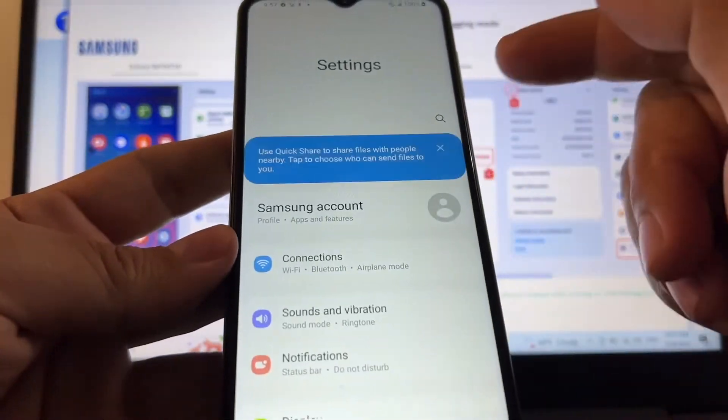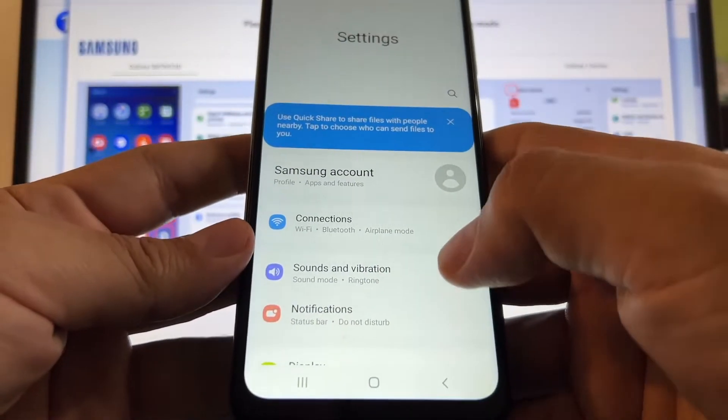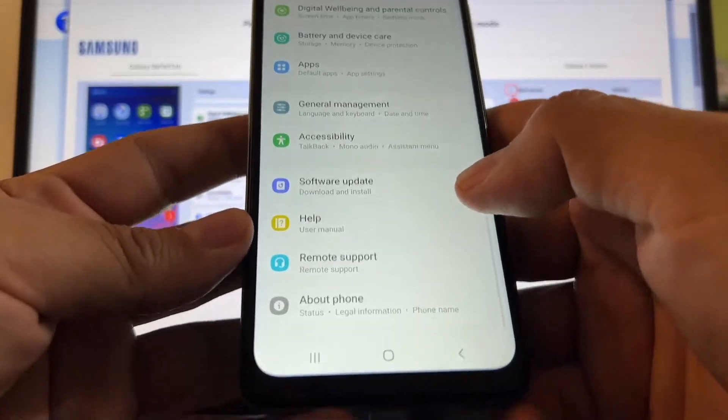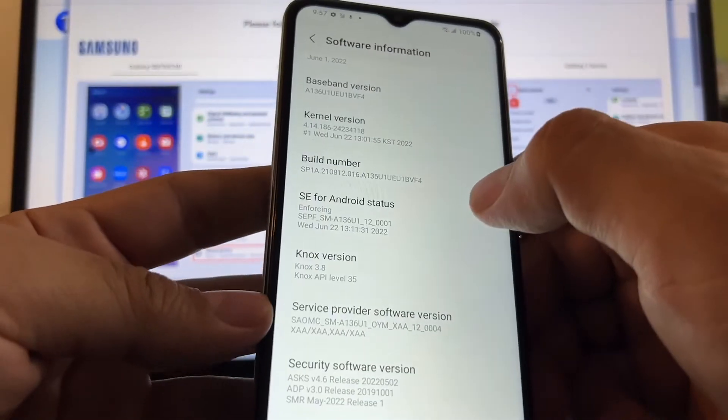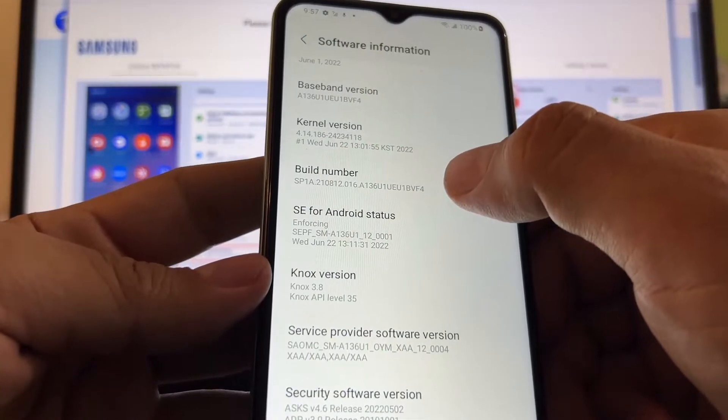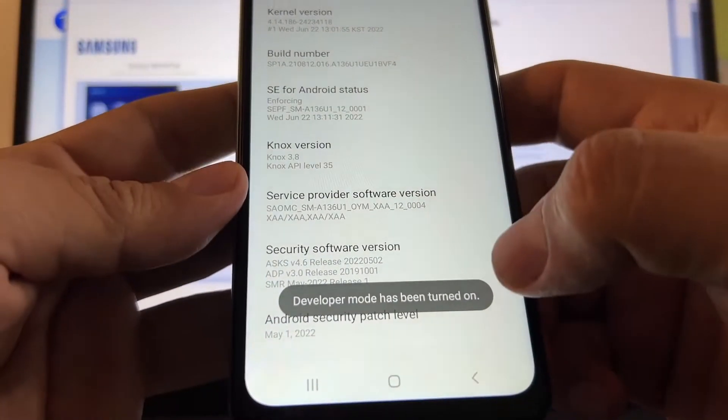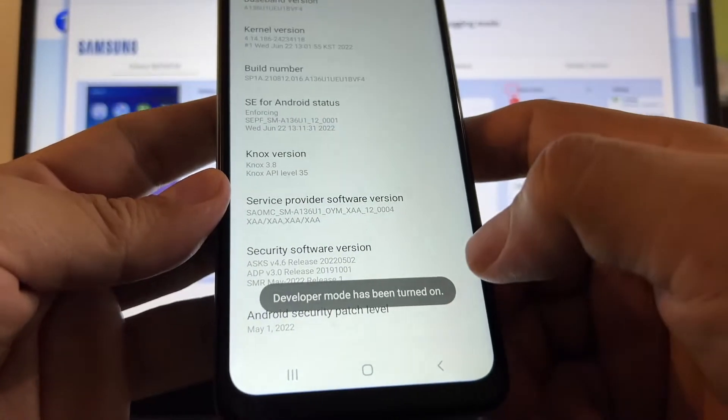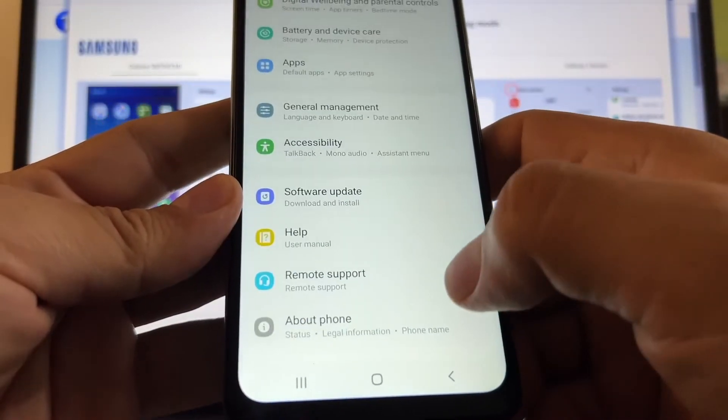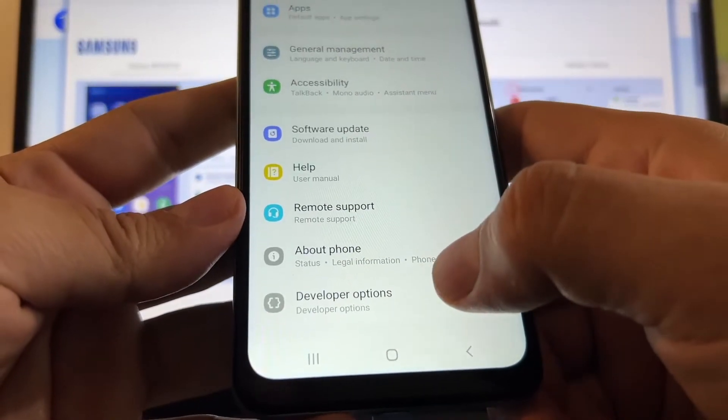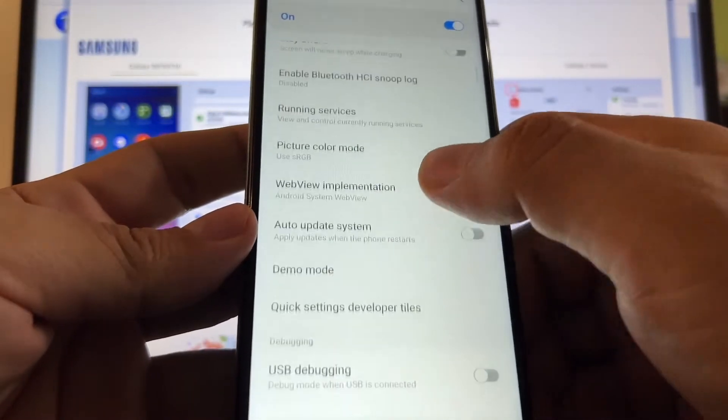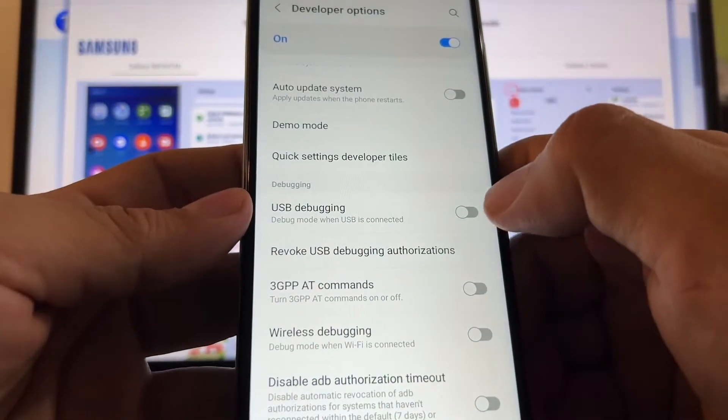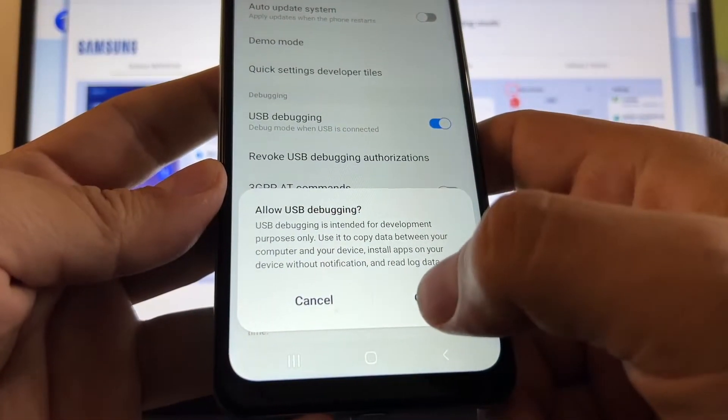The first thing we need to do is we need to enable developer options. How can we do that? We're going to go to settings, about the phone, software information, and you're going to click several times on build number. Okay, right there developer mode has been turned on. So once we have developer mode on, we're going to go there and you can see it right here, developer options. Click there and find USB debugging, enable USB debugging, allow USB debugging, okay.